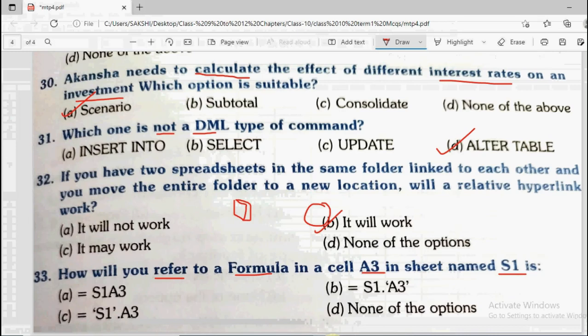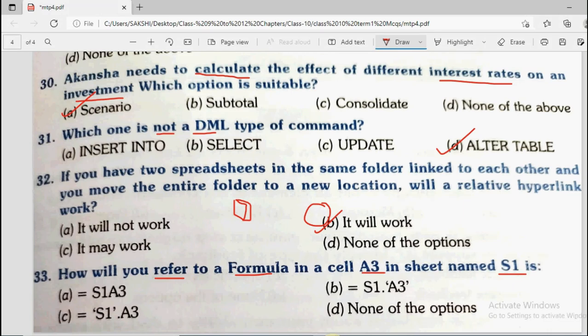With this we have completed all the questions of this sample paper. I hope students are revising the sample papers thoroughly — the more you revise, the more you will understand. I will meet you in my next video with another sample paper. Till then keep revising. If you liked this video, please share it with your friends, like the video, subscribe to the channel, and thank you so much.